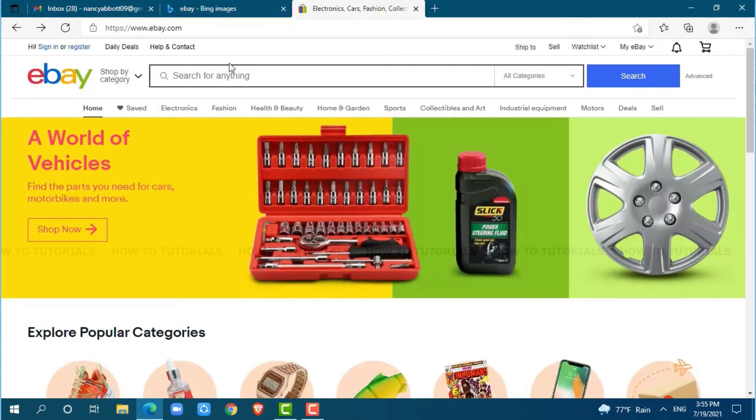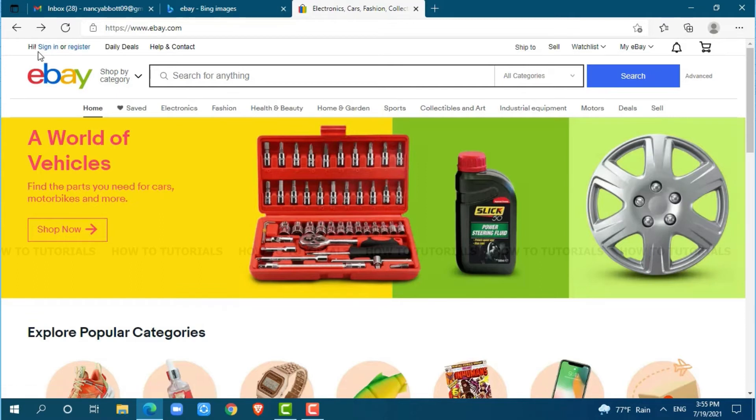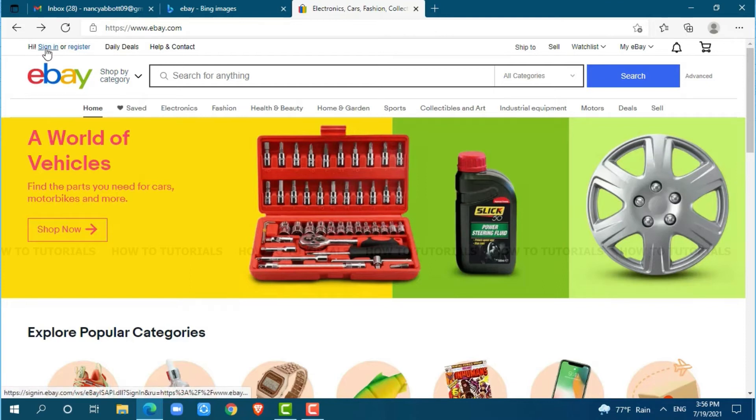At the official eBay web page, you can see 'Hi, sign in or register' at the top left corner. Click on sign in.